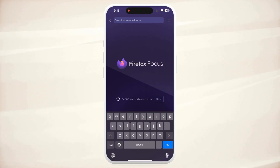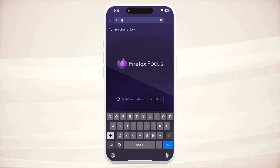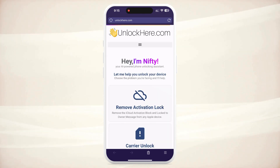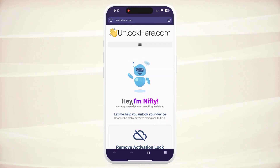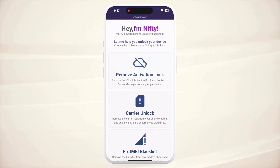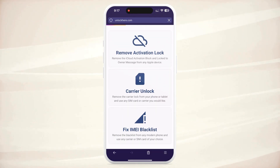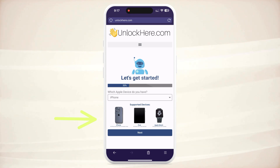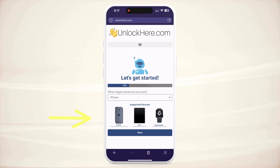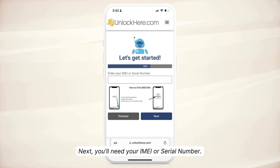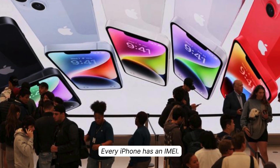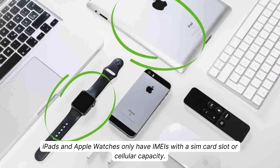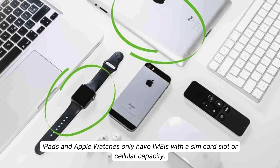Let's kick things off by heading over to unlockhere.com on your phone or computer browser. This web app, powered by an AI assistant, can unlock any mobile phone restriction. Once on the site, you'll meet Nifty the AI bot. Let Nifty know that you need an iCloud unlock by clicking on Activation Lock. You then have to select the device type — in this case an iPhone, but you could also choose an iPad or Apple Watch. The next step is to enter your device's IMEI or serial number. If you're using an iPhone, it will have an IMEI. Some iPads and Apple Watches also have IMEIs if they have a SIM card slot or cellular capacity.